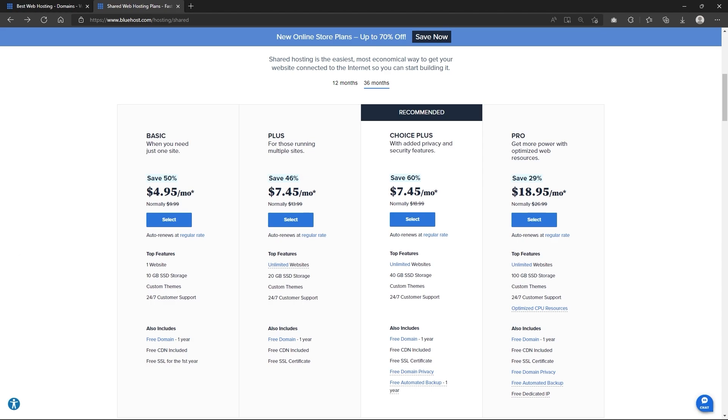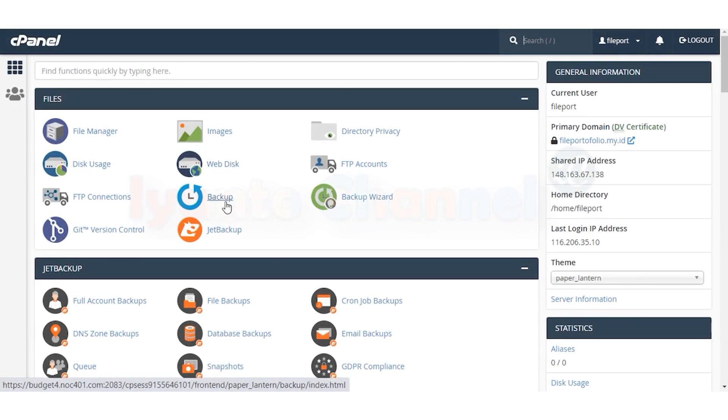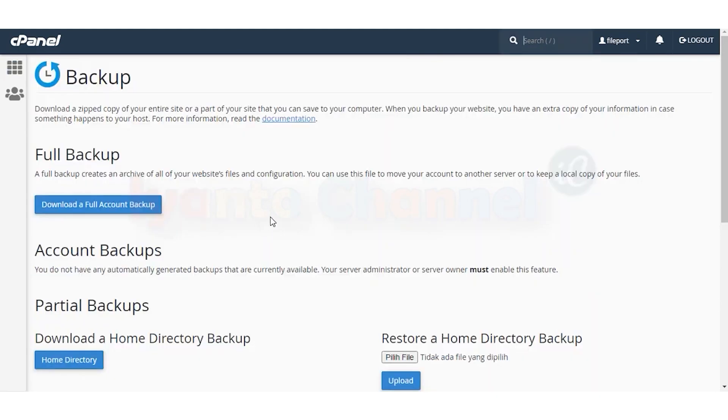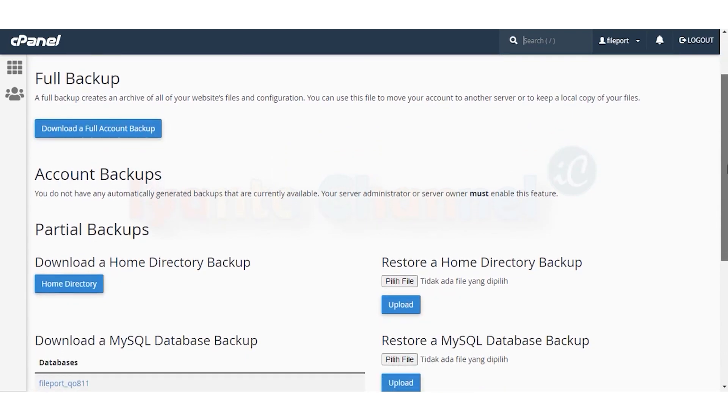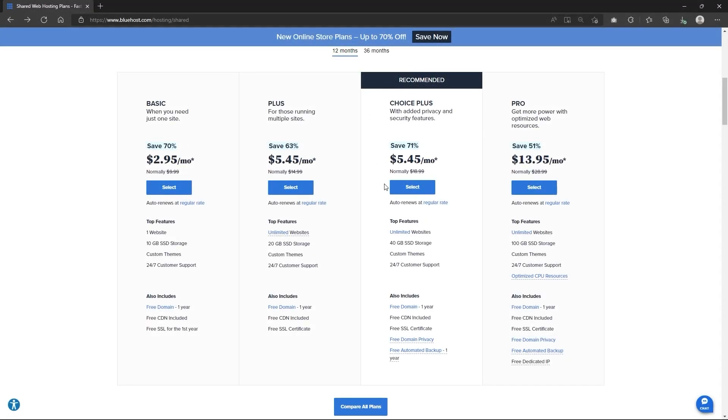Also, if you're going with the cheapest plans, Bluehost will run courtesy backups at their discretion. Any backups that Bluehost runs are in addition to their terms of service and are not guaranteed. And so they do recommend that customers run periodic backups through the provided cPanel. Bluehost recommends that you store such backups offsite on your local system. But if you want automated backups, you'll have to go with the choice plus plan and above.